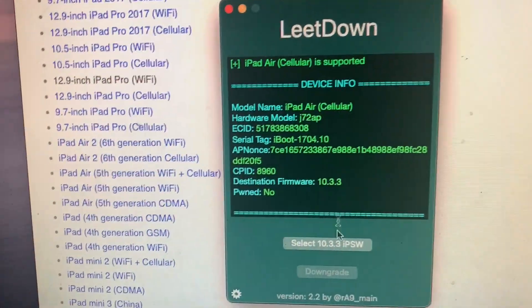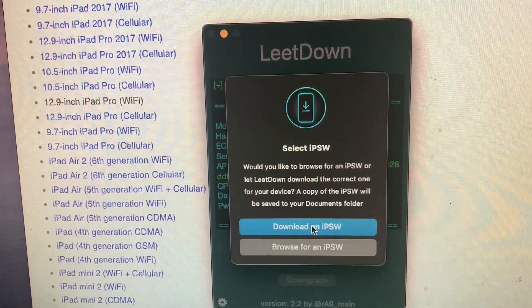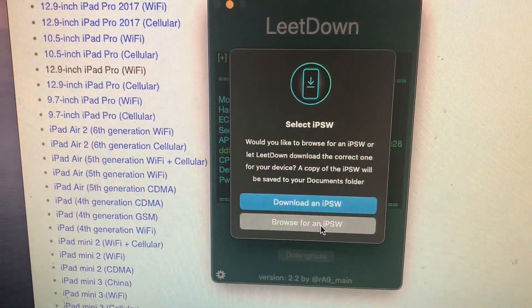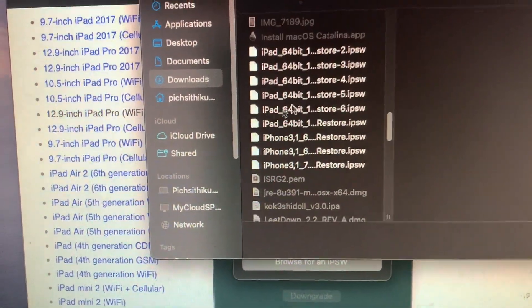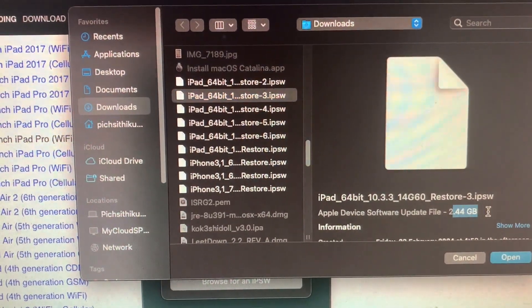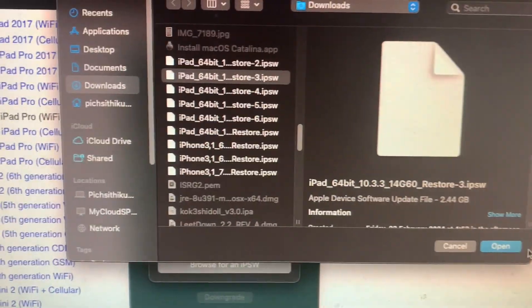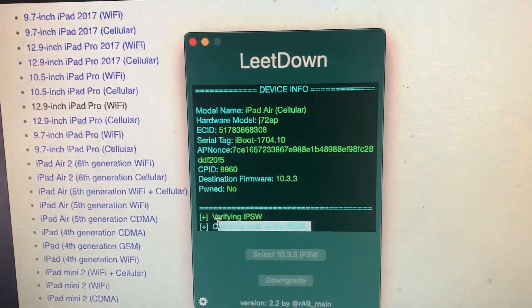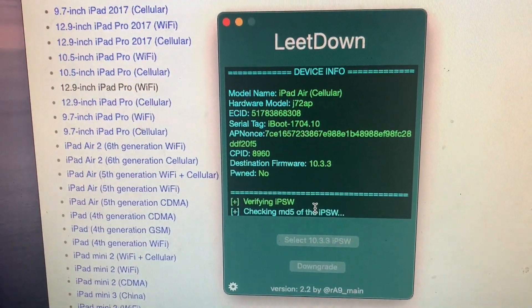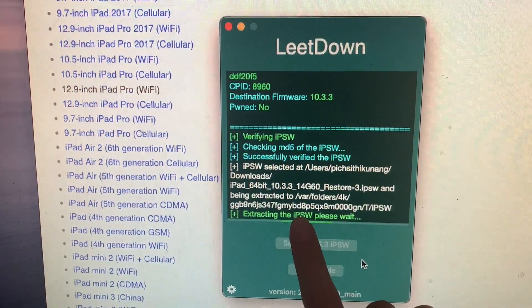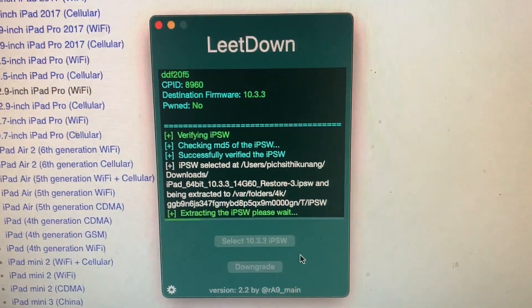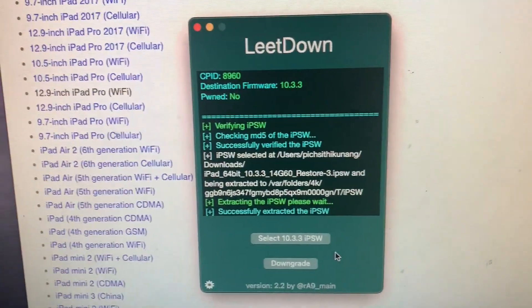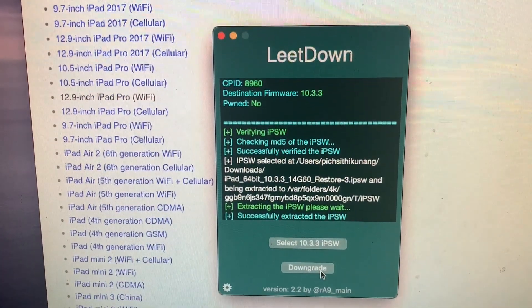Destination firmware is 10.3.3 which is correct. You can download an IPSW, it will download for you, or you can browse for an IPSW. Here it is, make sure it's 2.44 gigabytes for the iPad. Click open. Verifying IPSW, checking MD5 of the IPSW is completely normal. After this it should say extracting the IPSW, please wait. Successfully extracted the IPSW. Click downgrade.